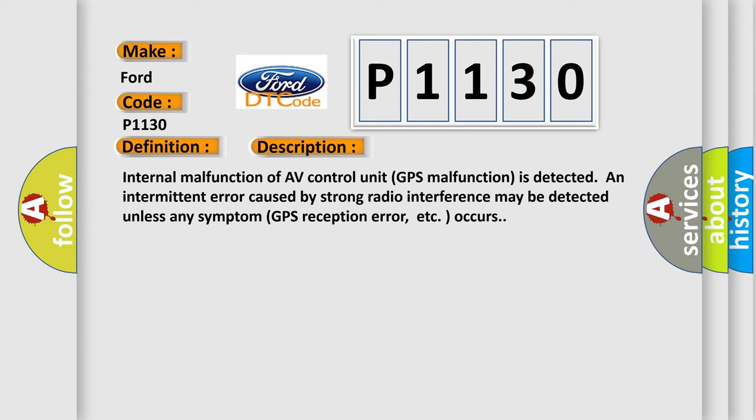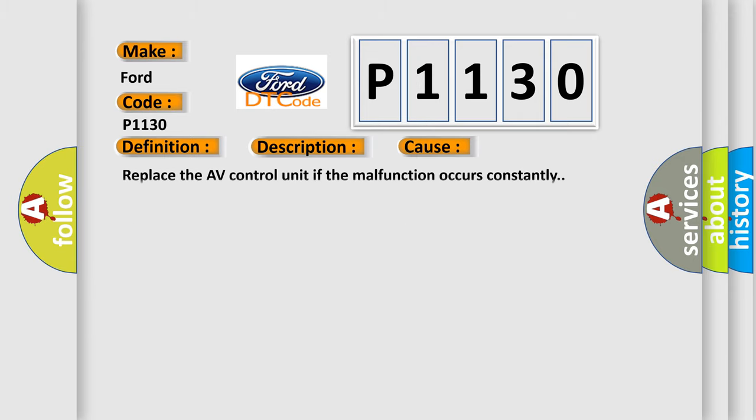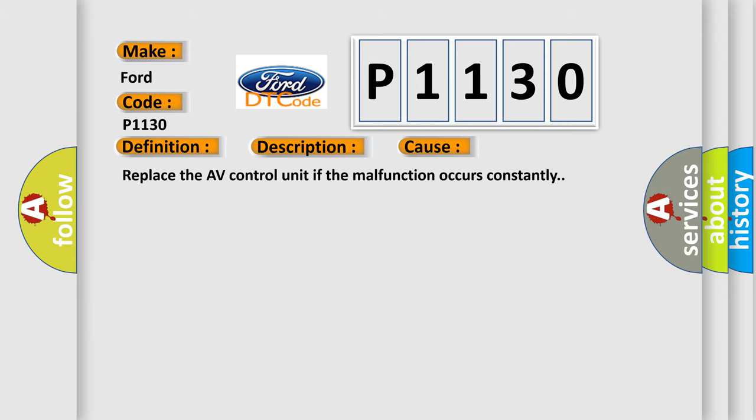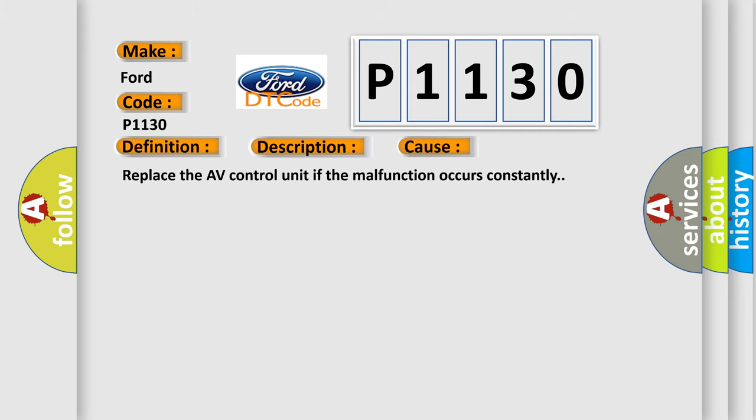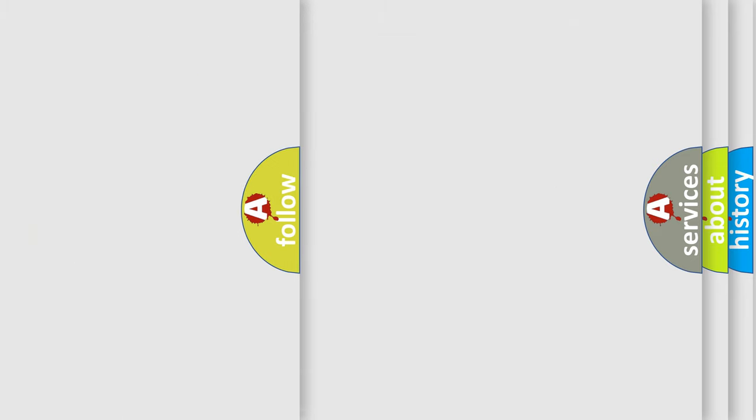This diagnostic error occurs most often in these cases. Replace the AV control unit if the malfunction occurs constantly.